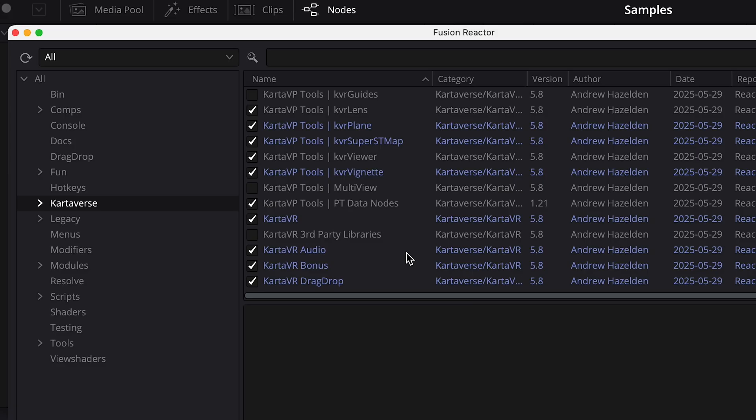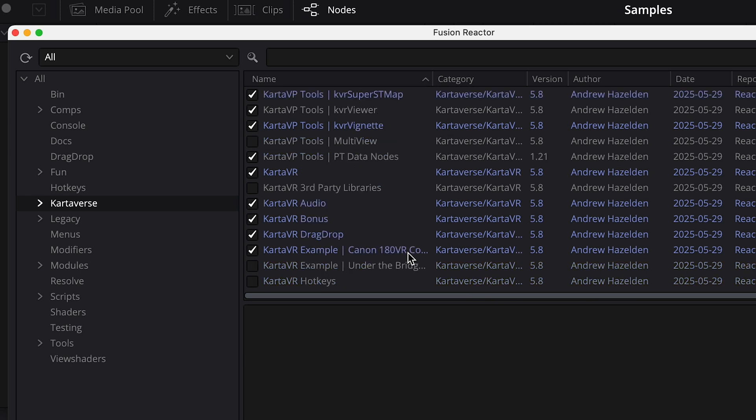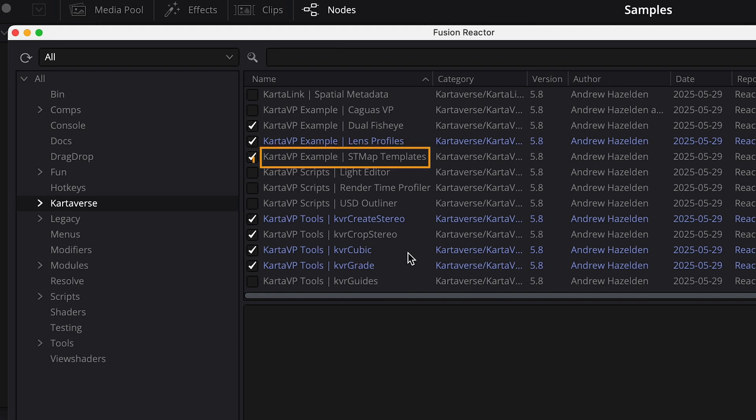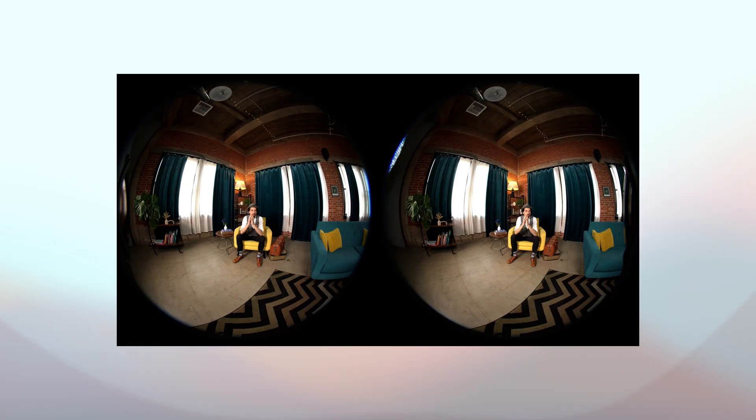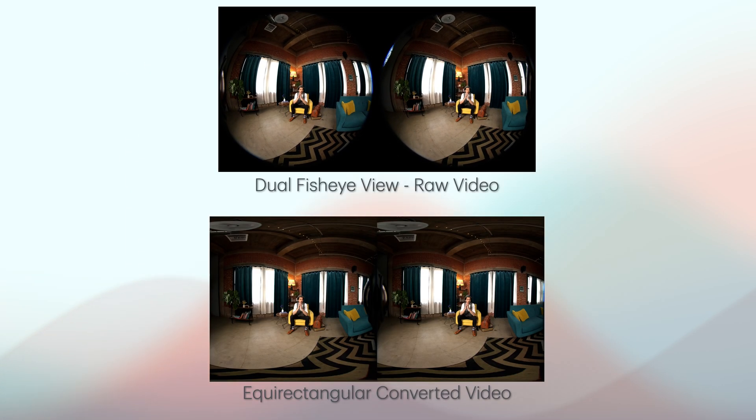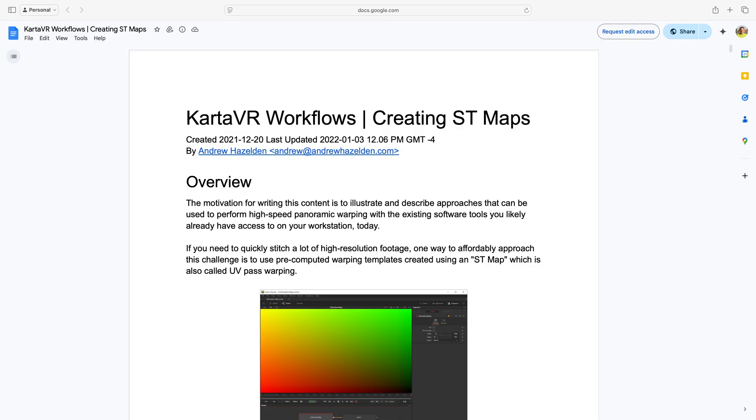If it's not selected, you should also make sure to enable the KVR Super ST Map. We definitely need that one. And I'm going to enable the option for the ST Map templates. Now, there is some important context here that you should understand. An important part of this workflow is to convert the dual fisheye image, which is how the raw video is captured by cameras like the R5C, into the equirectangular format, which is used in most editing scenarios. This process requires a specific reference file called an ST Map, which maps out the unique geometry of your lens and your camera.